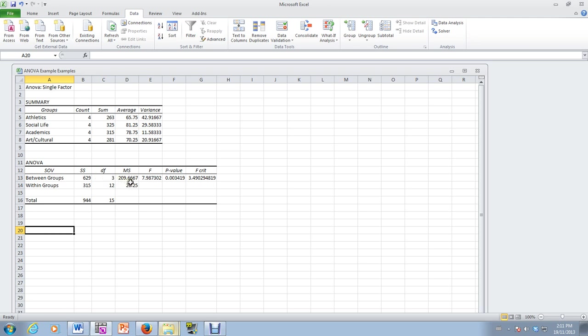So we have 209.67 in the case of between groups. And then 315 divided by 12, we have 26.25. The ratio of MSB over MSW gives us our F statistic, which is 7.98.